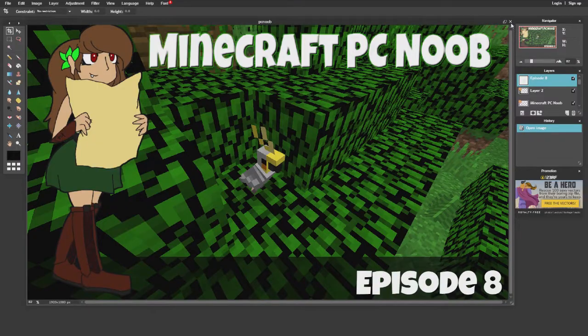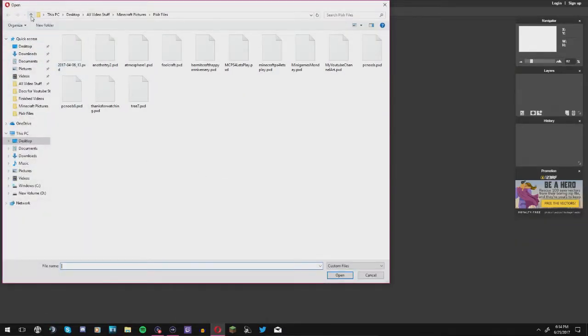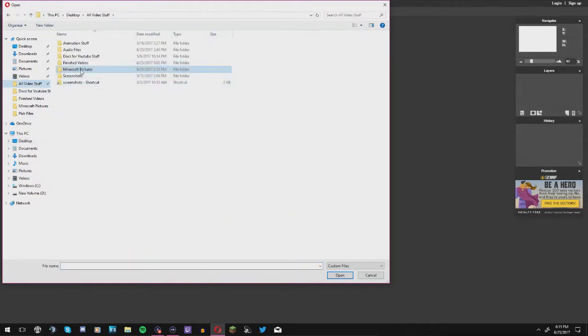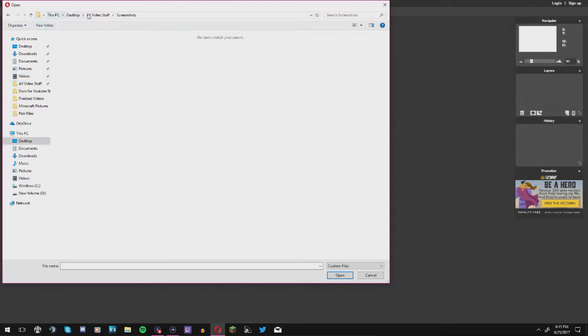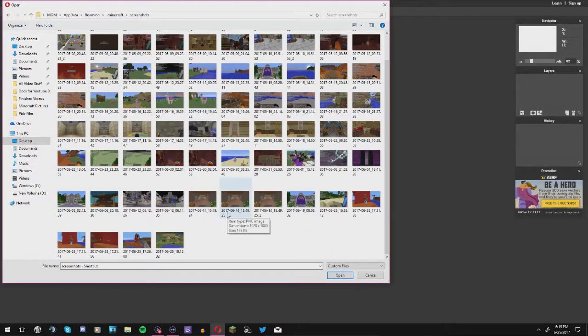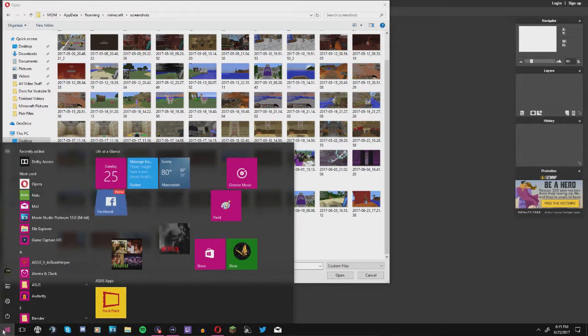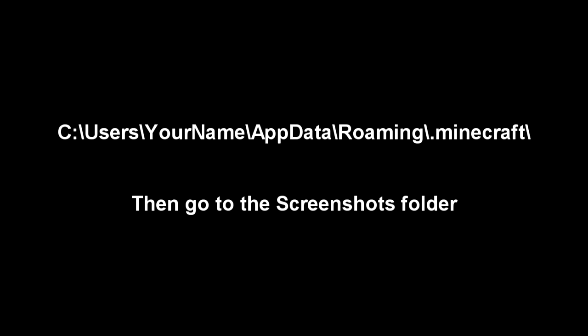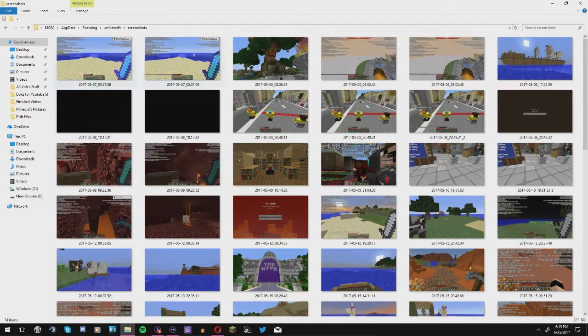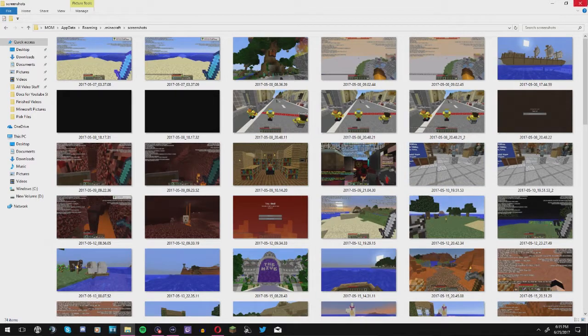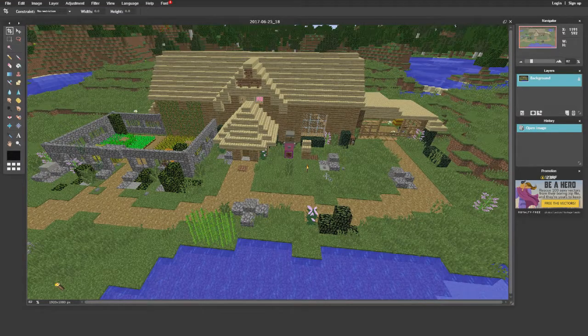I'm going to show you how I do a new one. First, I get my images together — I need that screenshot. I use a screenshot shortcut to find my screenshots easily. If you don't have that set up, go to your Start menu, click Run, and look for AppData, then Roaming, then Minecraft, and then Screenshots — that's how you'd find them. I'm going to go ahead and pick the screenshot we just took.